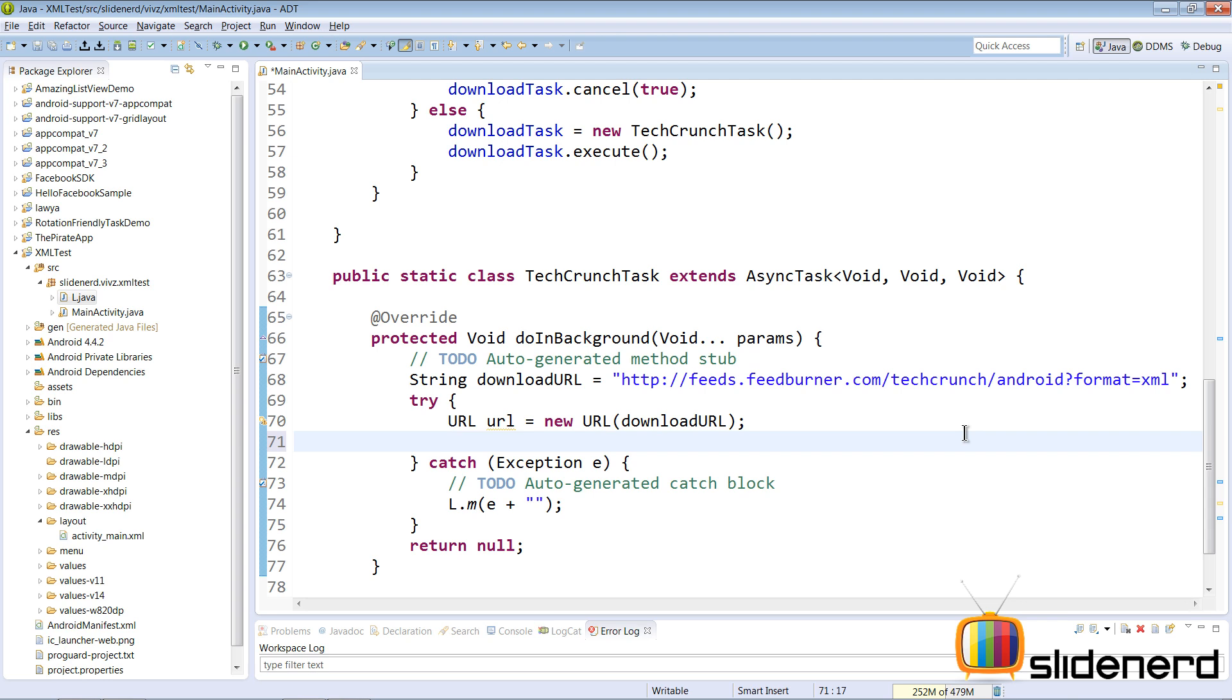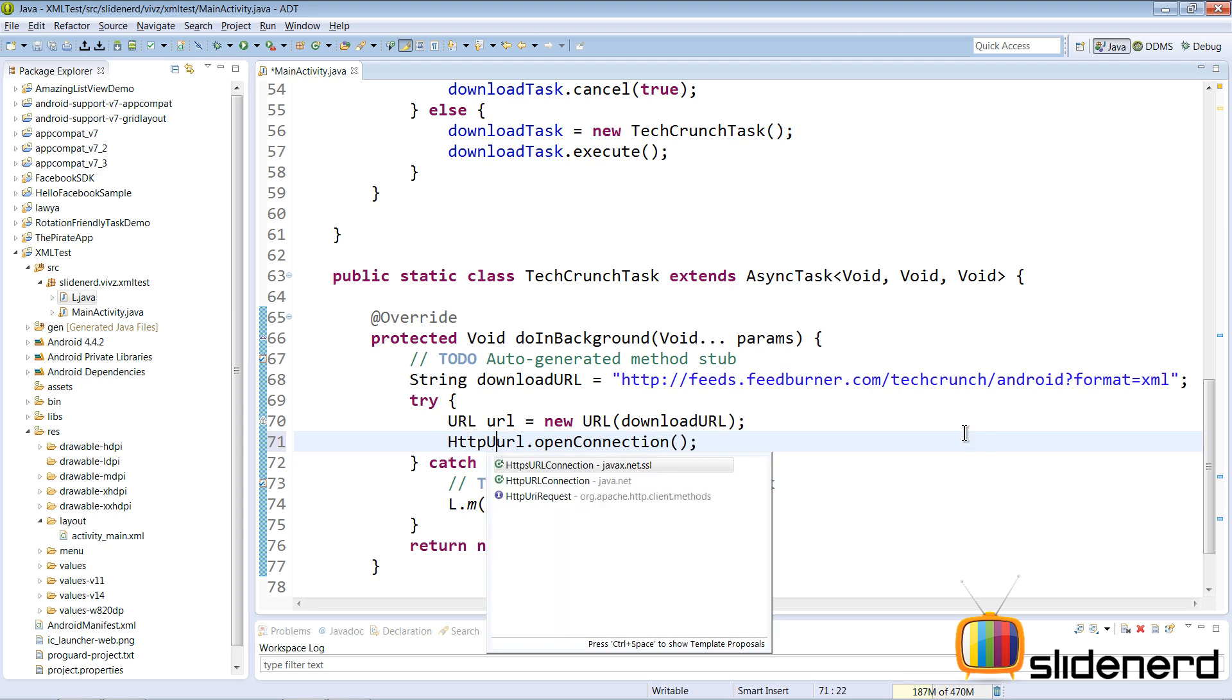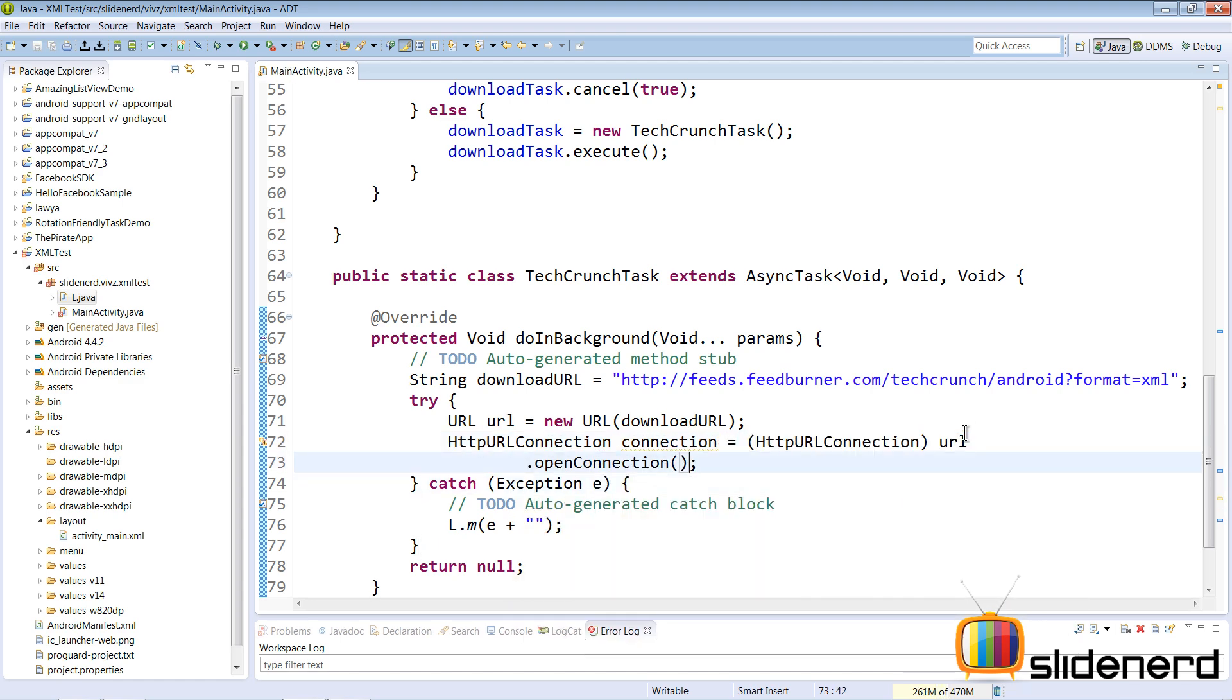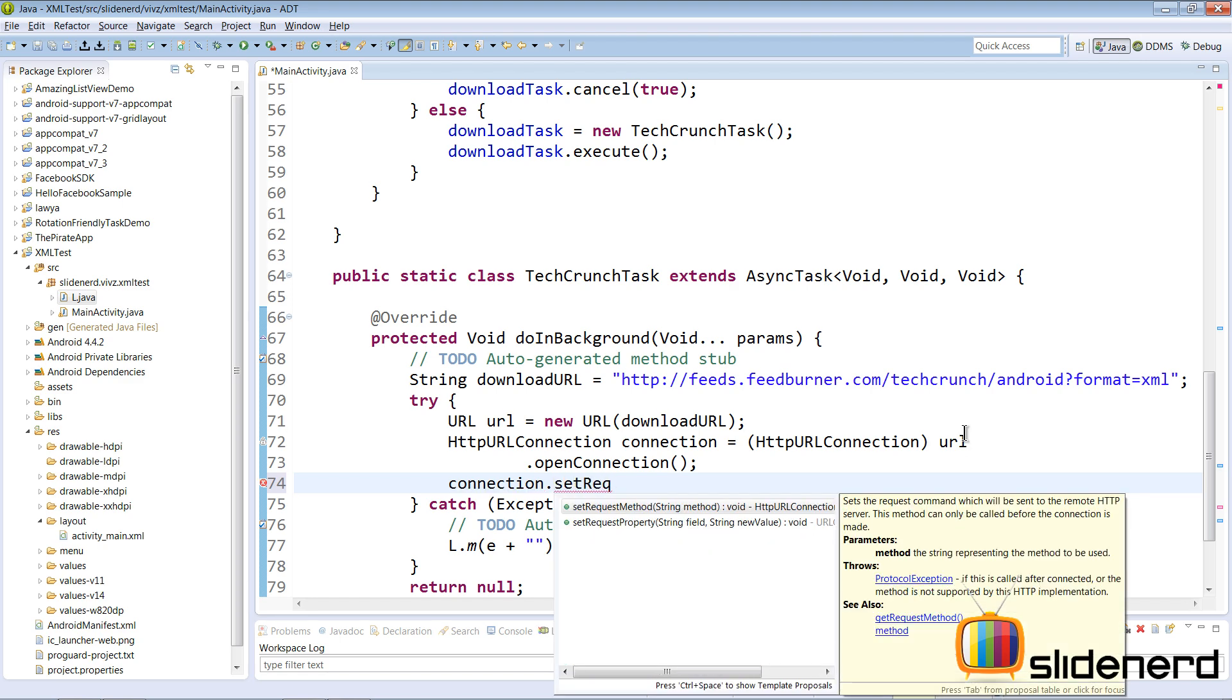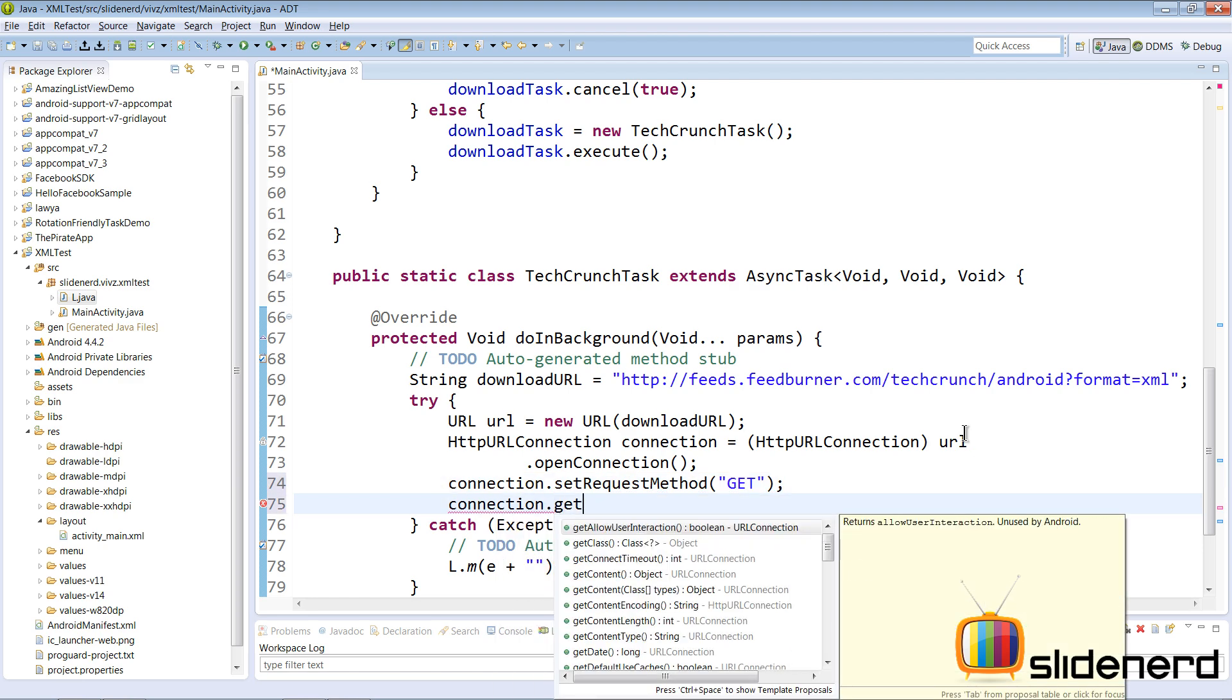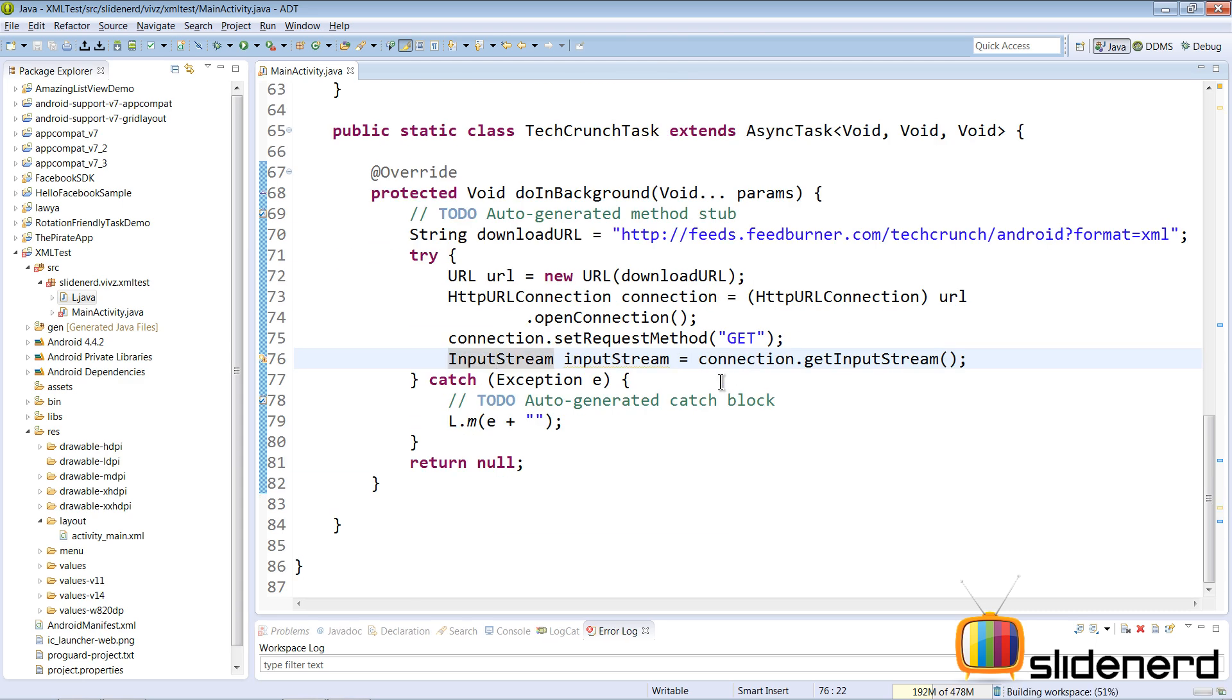Now the next thing that we need to do is open a connection to that URL. So I'm gonna say url dot openConnection. This is gonna be an HttpURLConnection in our case. So HttpURLConnection, make sure you perform the type casting and that takes care of that. Now the next thing that we need to do is set the type of request that we want. So I'm gonna say connection dot setRequestMethod and that is gonna be our GET request that we want. Next thing is to open or get the input stream by saying connection dot getInputStream. This is gonna give us the InputStream object from which we can read the data. Of course we need to import this class which is java dot io dot InputStream and that takes care of that.